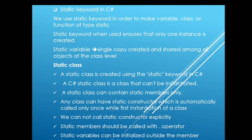Talking about the static class, a static class is created using the static keyword in C-sharp. A C-sharp static class is a class that cannot be instantiated. Static class can contain static members only.